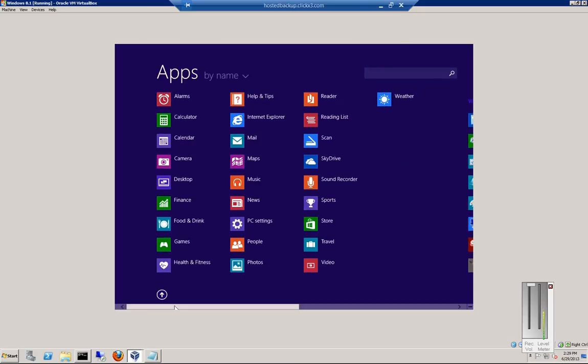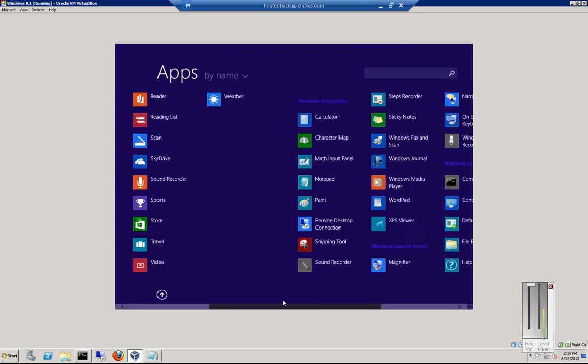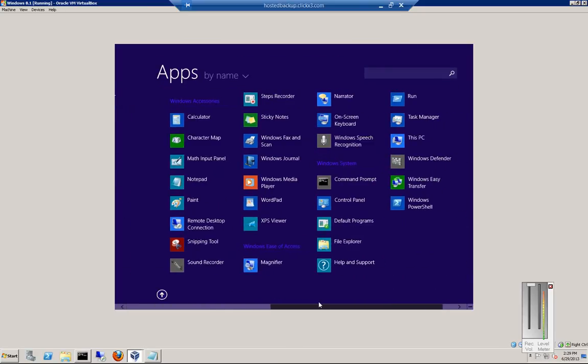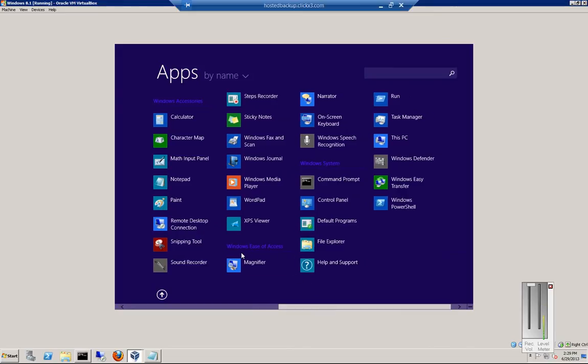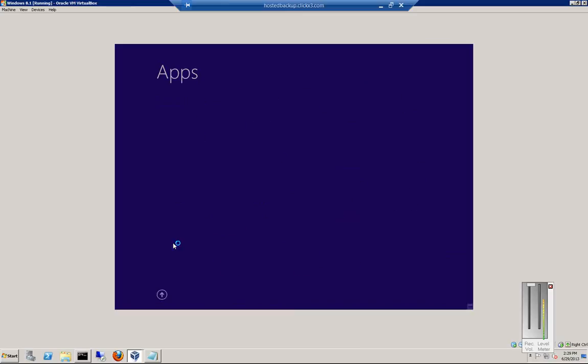Just go ahead and click on that Start menu, the down arrow, and then over here we've got all kinds of applications. This particular one is going to be the Snipping Tool.